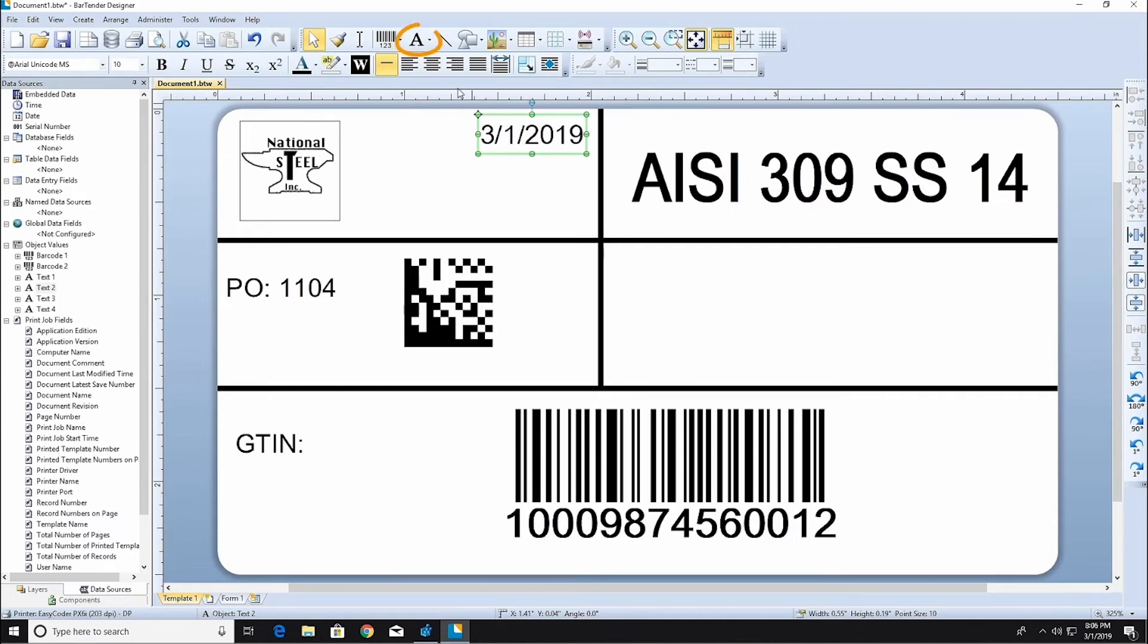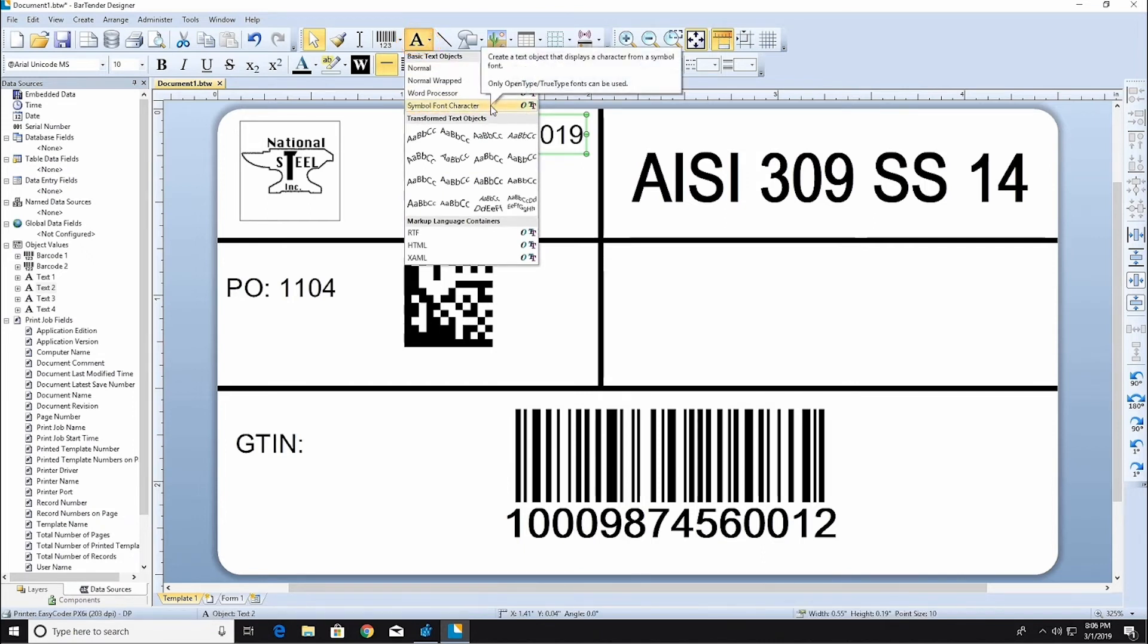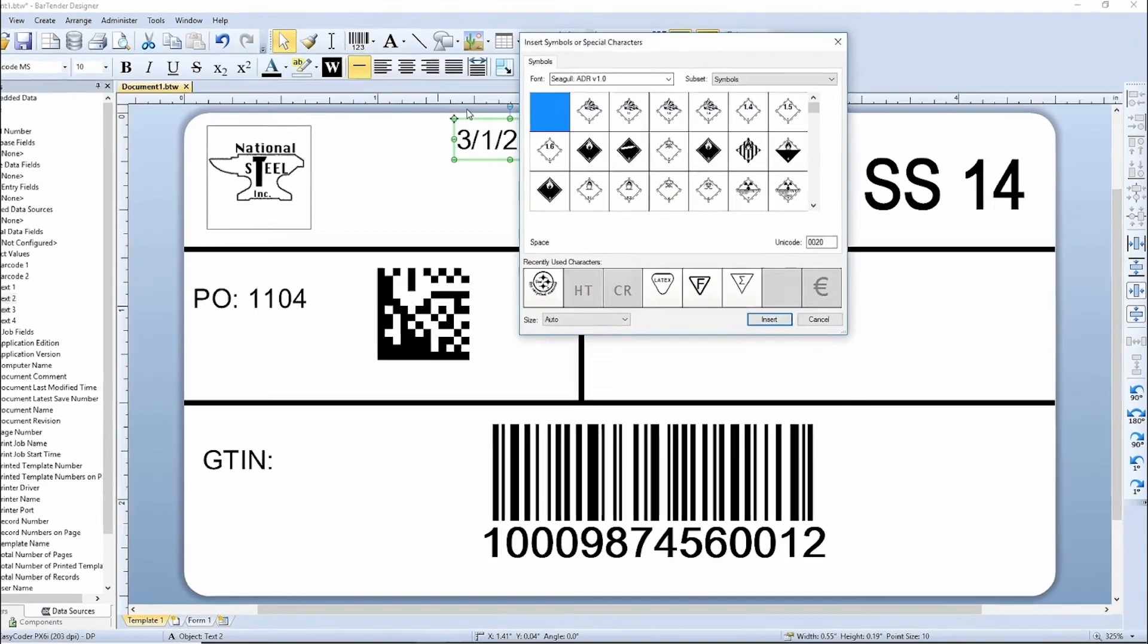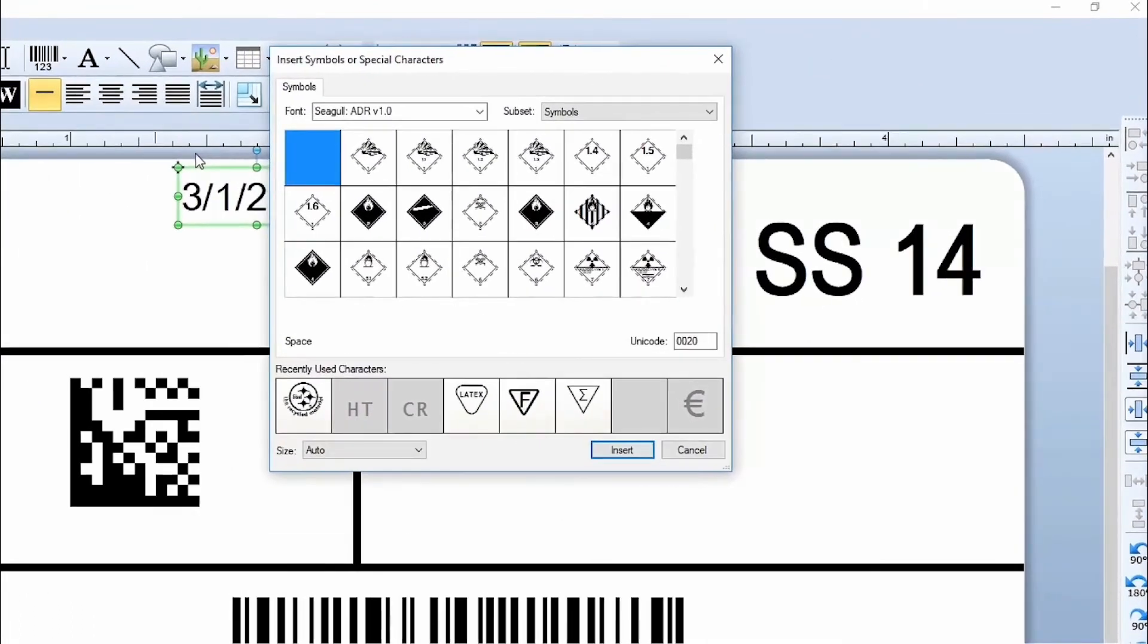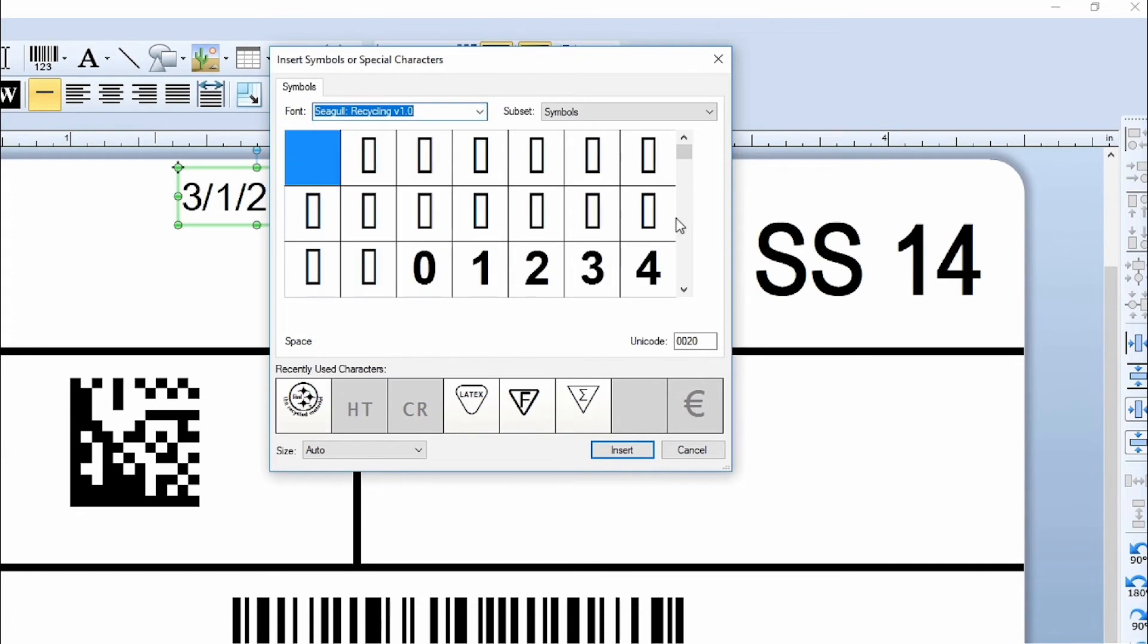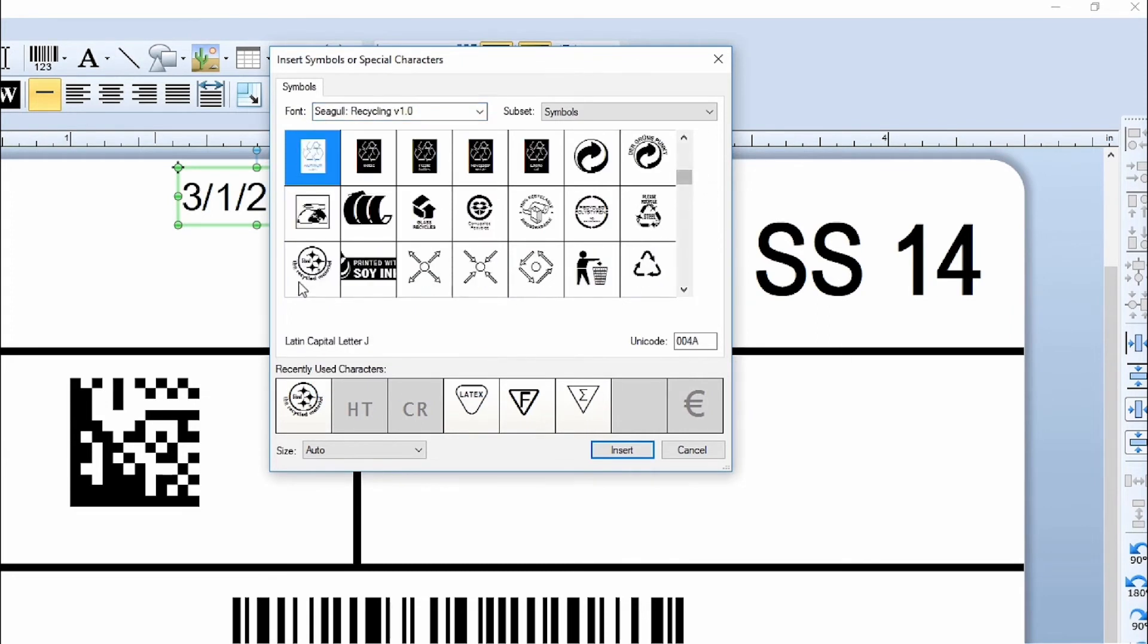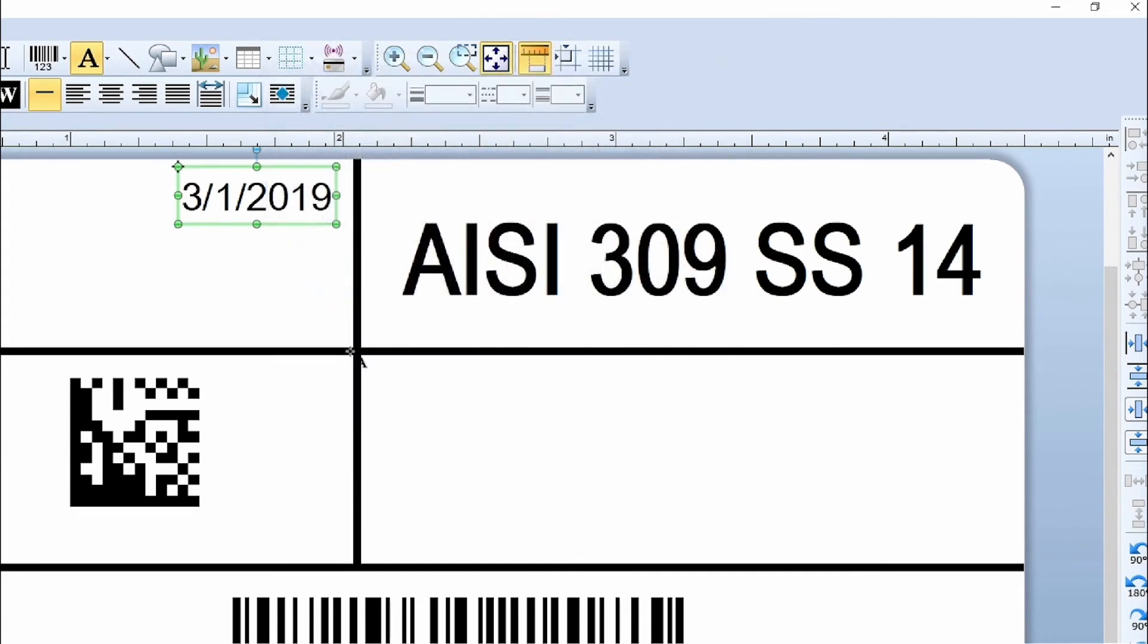Now, let's add a font-based graphic by clicking the text icon and selecting Symbol Font Characters. Use the Font drop-down menu to select a font. Double-click on the symbol to add it to your document.